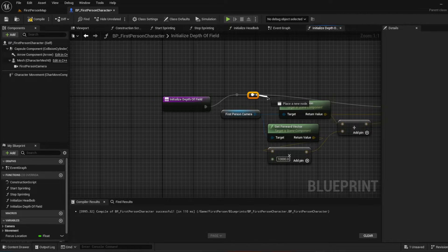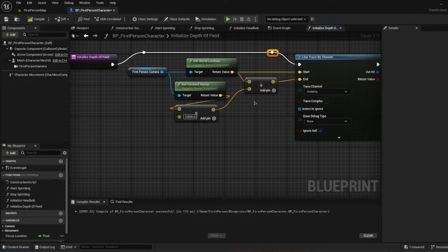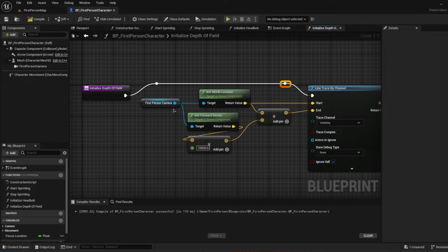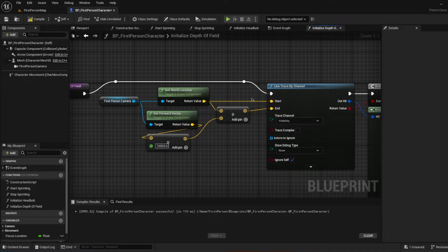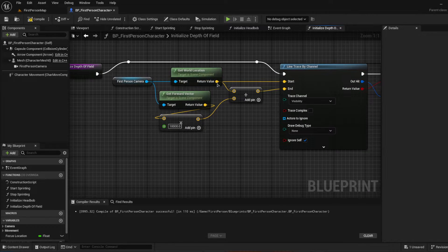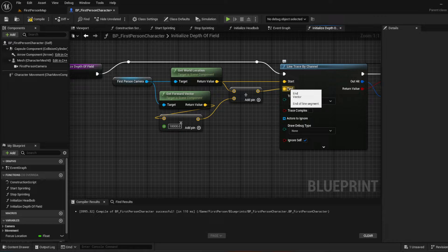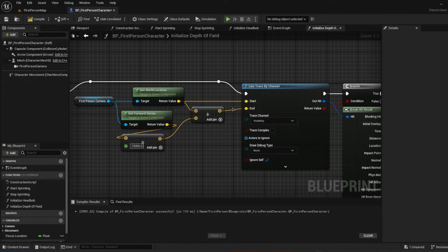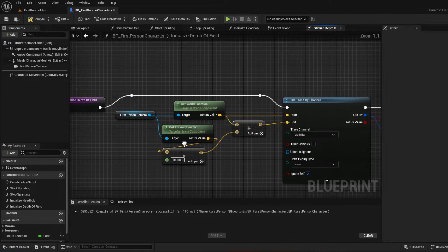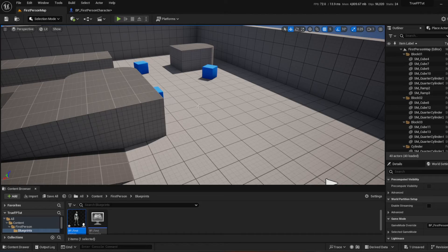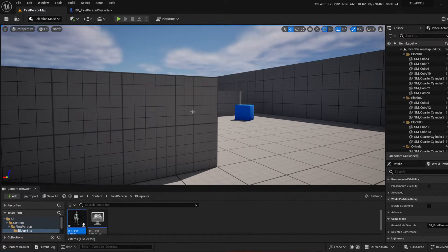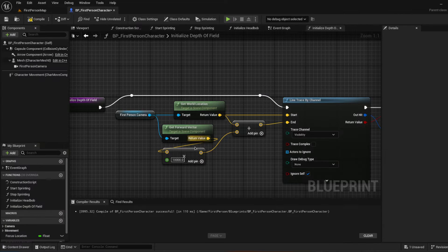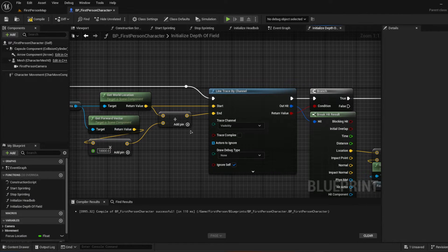Originally, the first thing we want to do is create a line trace — that's what we're doing right here, a line trace by channel. The start point is the get world location from the camera, because that's where you're basically looking from. Then you get the forward vector, multiply by 10,000, and add the get world location to get the endpoint. You want to make sure you have ample space for it to end. If you want to make this longer, that's dependent on where your depth of field sees from.